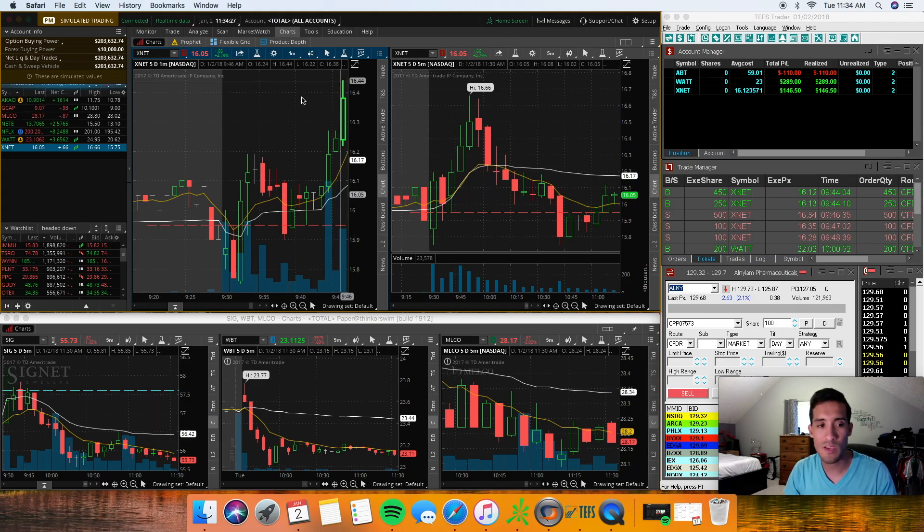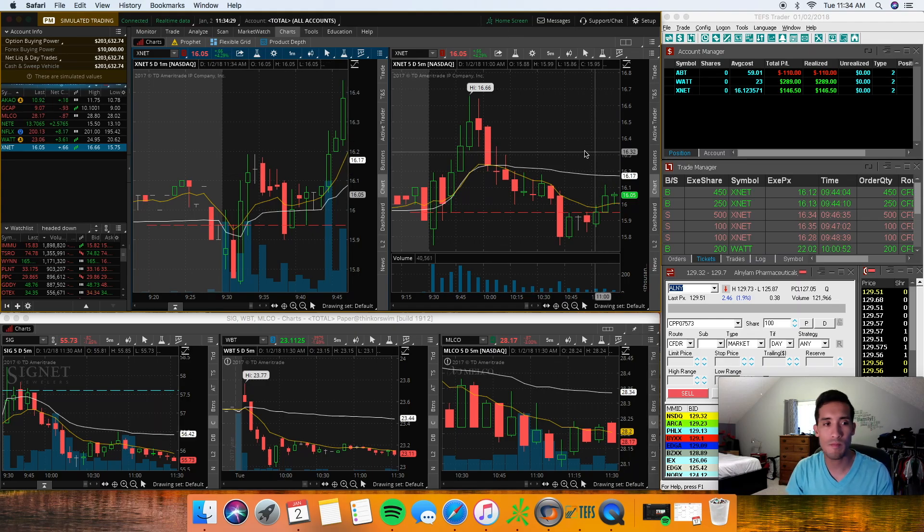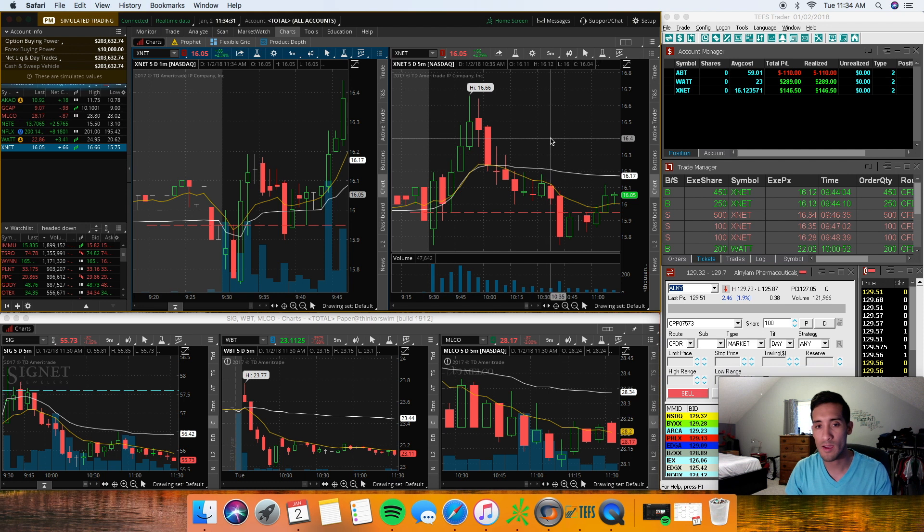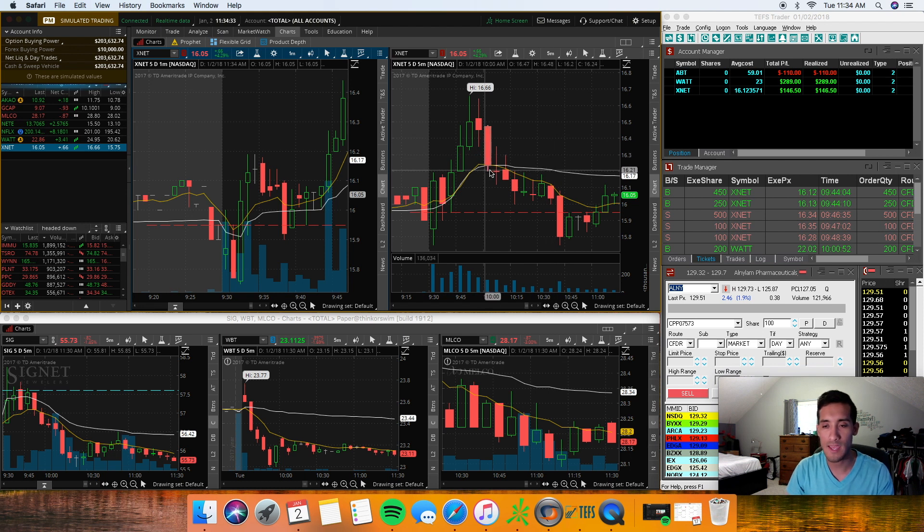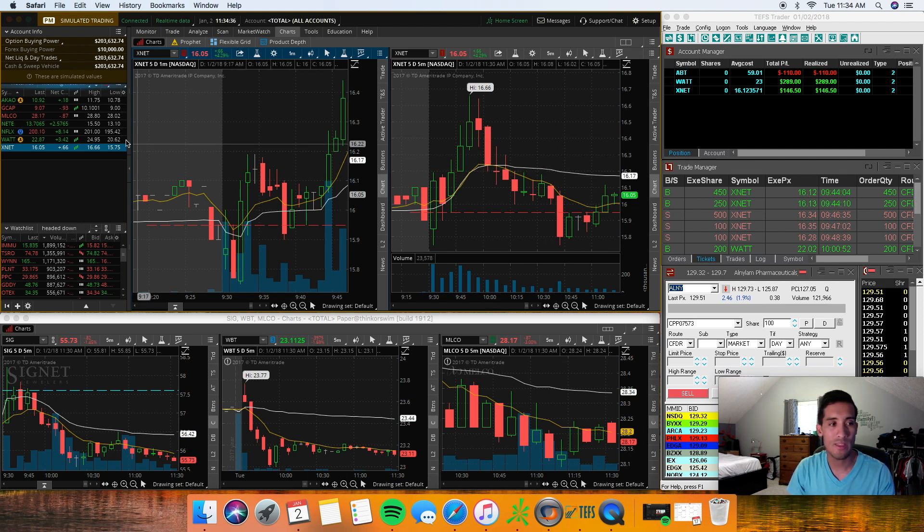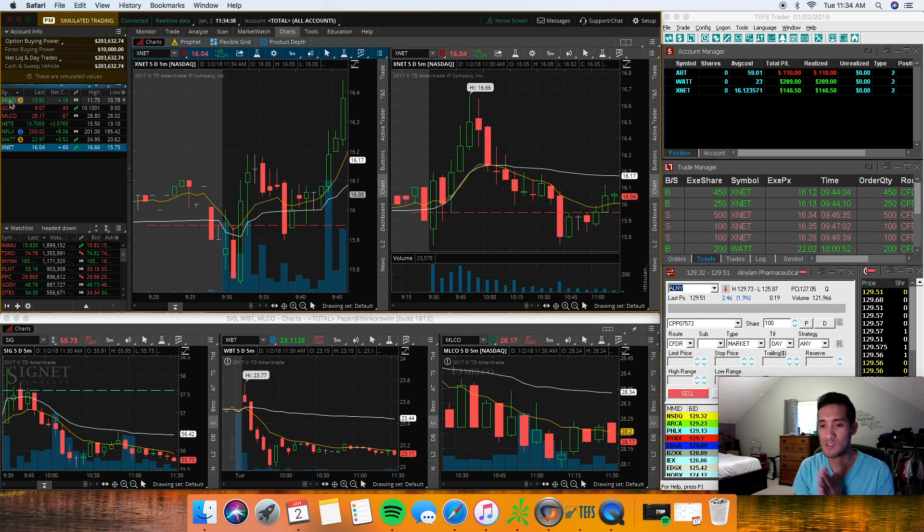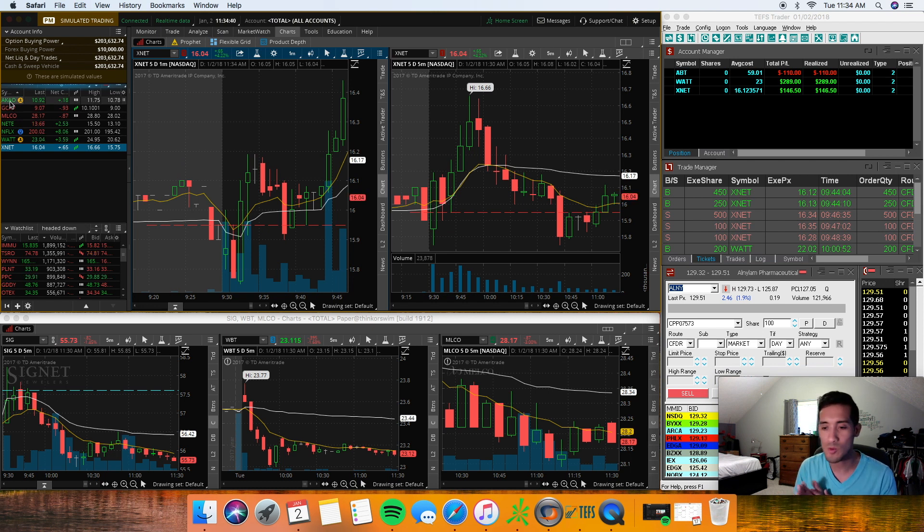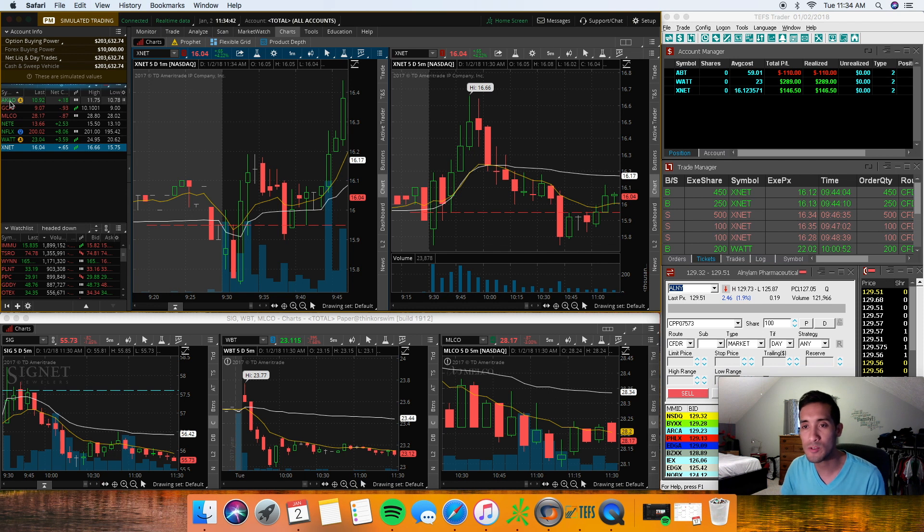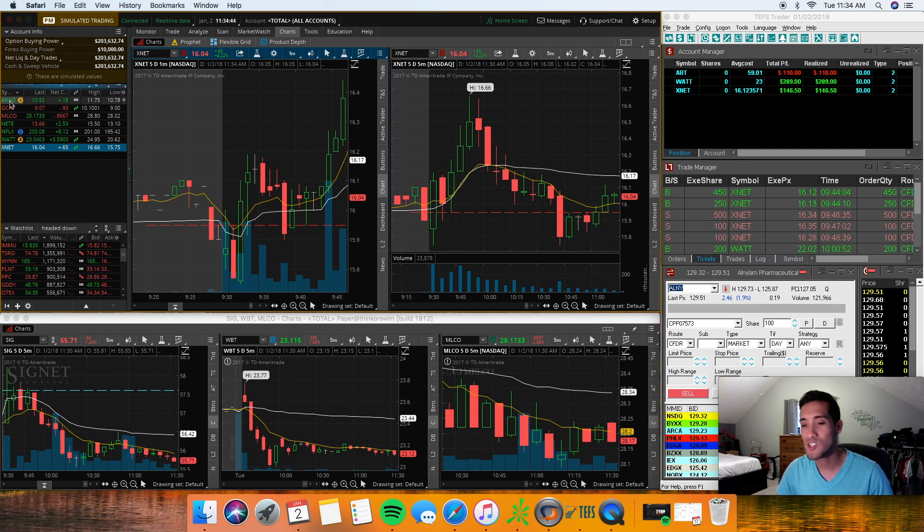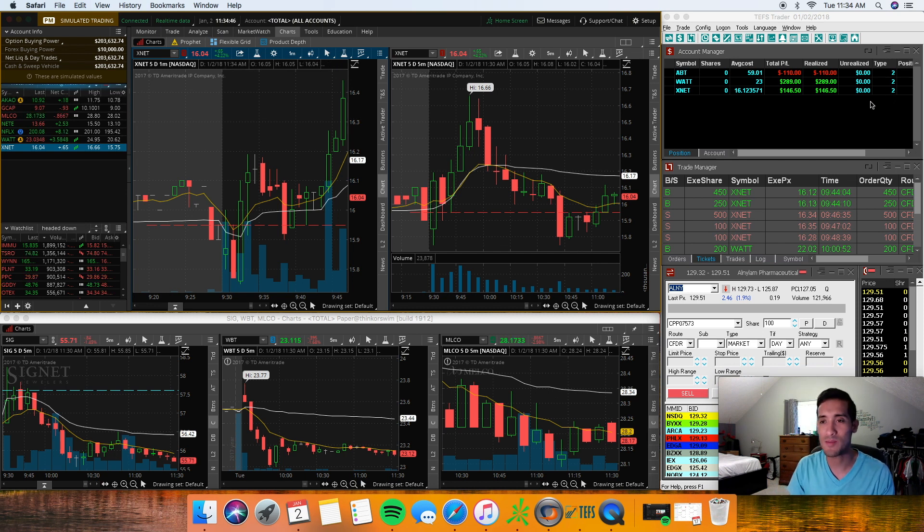What is up guys it's Migs with Market Open. I want to do the midday market recap before I end up leaving for the day. I wanted to start off with XNET. This is the first trading day of 2018, ended up doing pretty well actually. I kind of wish I didn't take that last trade on ABT.